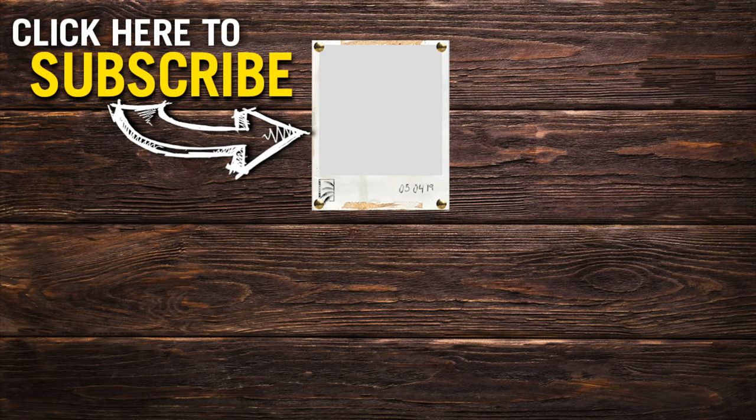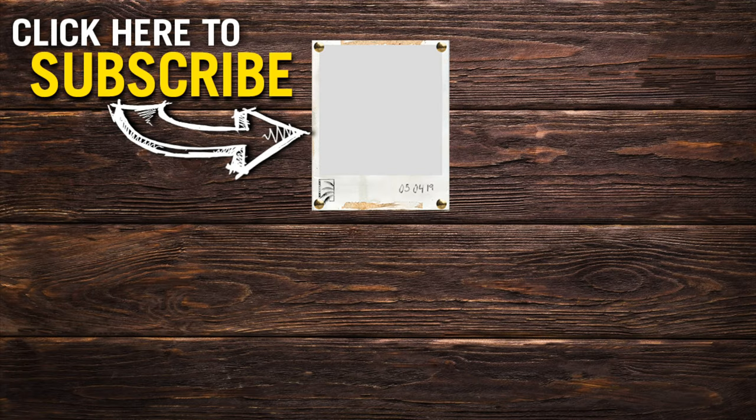Let me know if you guys have any questions below and subscribe if you enjoy this type of content and want to continue improving and learning about filmmaking and editing. I post at least one new video every week. Have a great day guys!